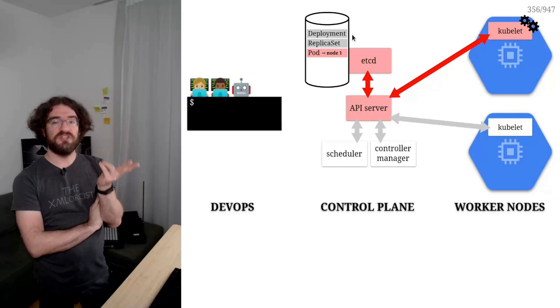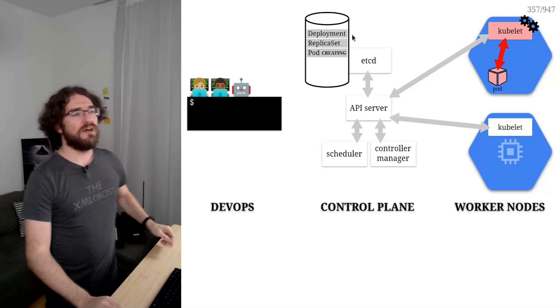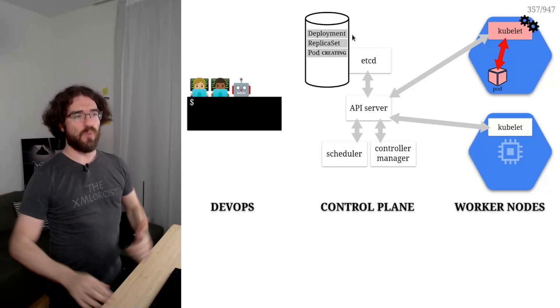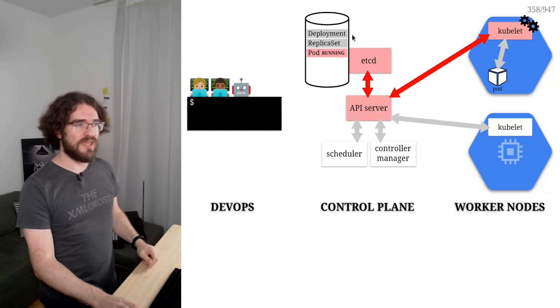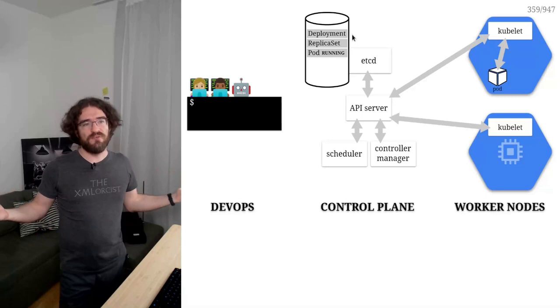So Kubelet is going to update the manifest here to say creating, basically saying I'm working on it. It's going to pull the image, allocate the IP address, start the containers. And when everything is running, it's going to report back and mark the pod as running. And at this point, we have truly created our container, our deployment. I mean, we had created the deployment, but at that point we have kind of reconciled and it's truly up and running.